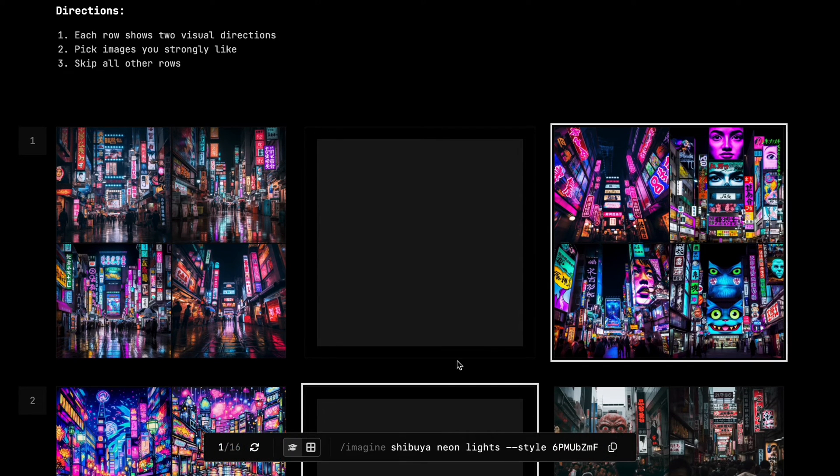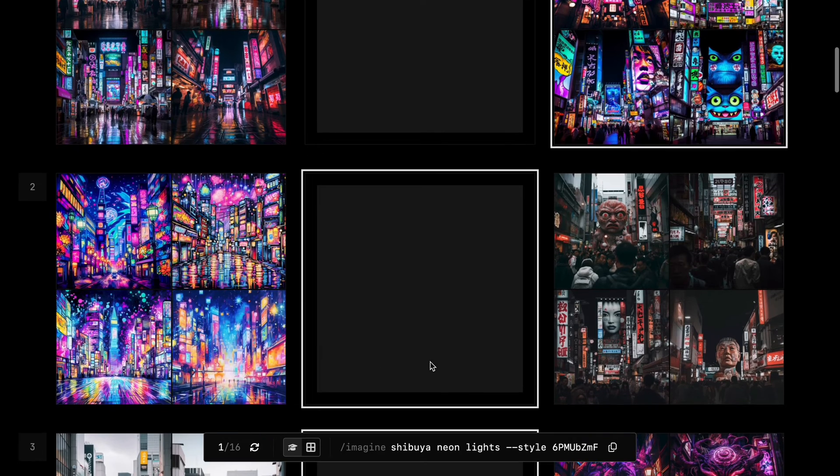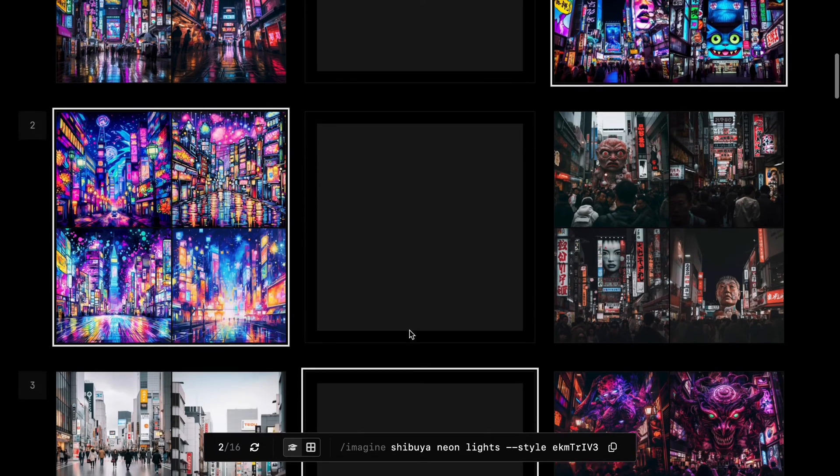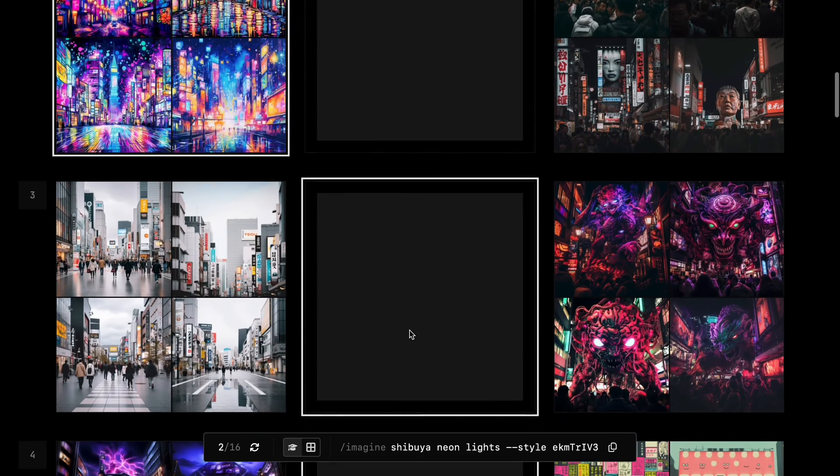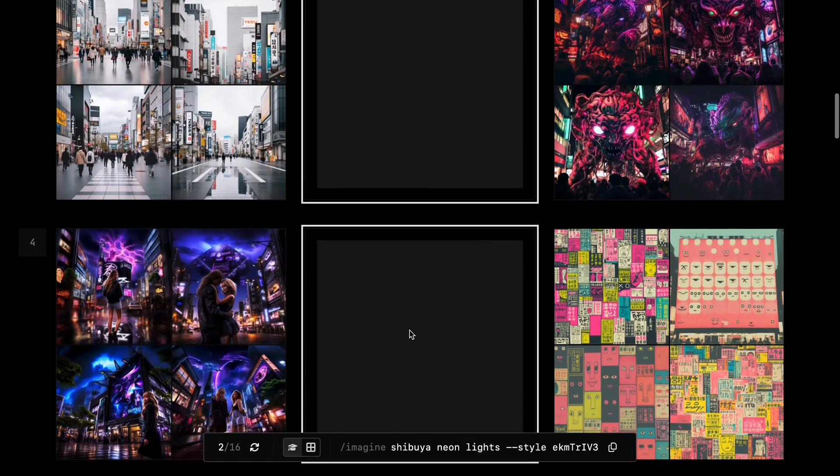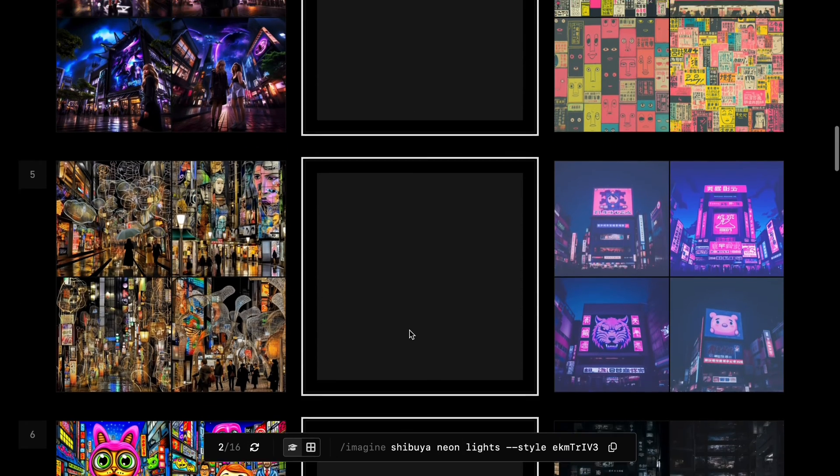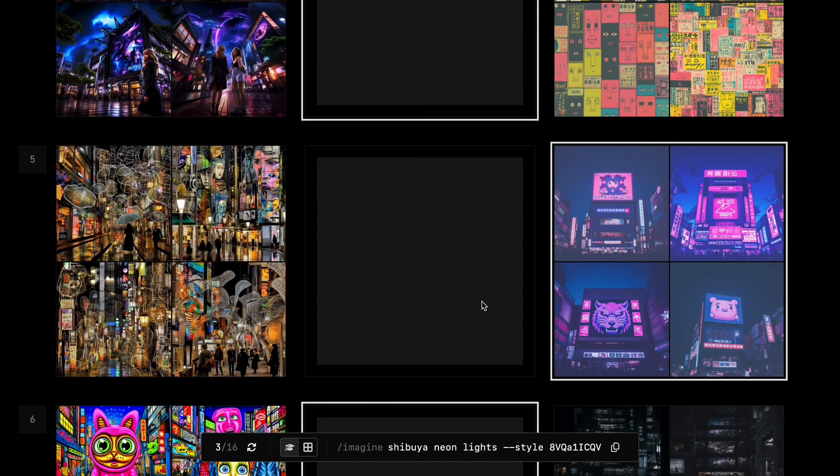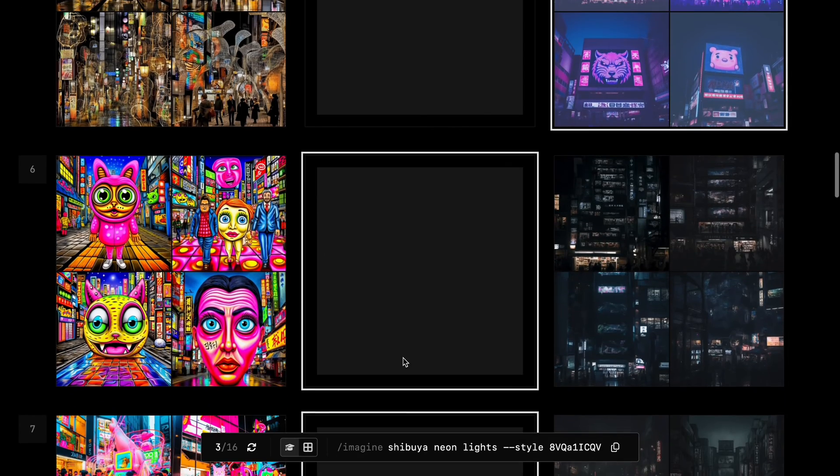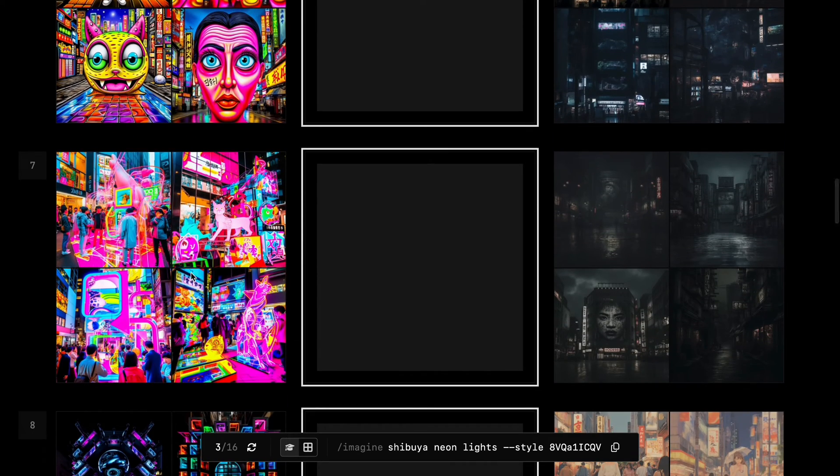We need to select the image in each pair that aligns with the style we want to create. Choose images with the right visual properties. In my case, I will choose images with vibrant neon colors. And if both images in a pair don't have the right visual attributes, I simply skip the pair.